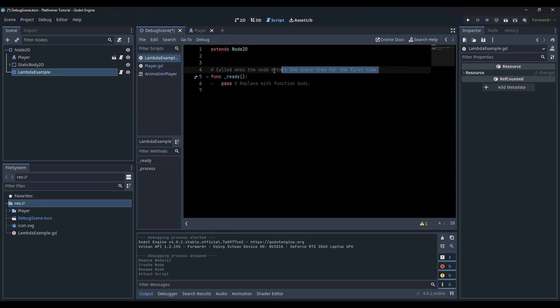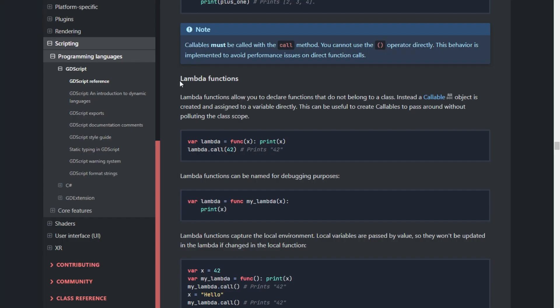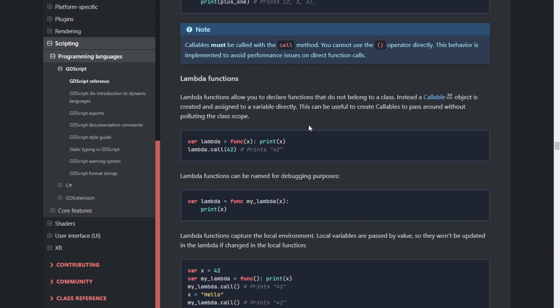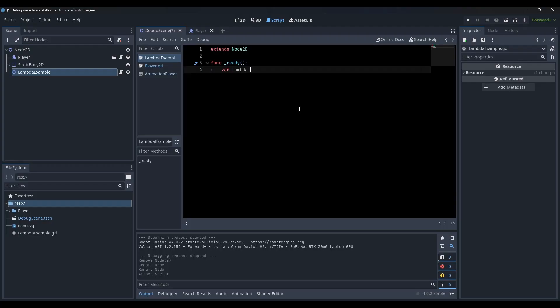Godot's documentation points out that this can be useful to create callables to pass around without polluting the class scope. Let's see how to code a lambda function.